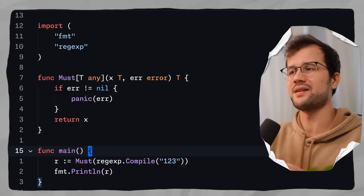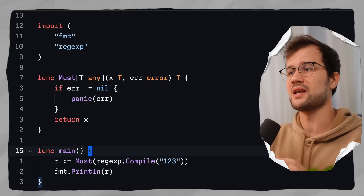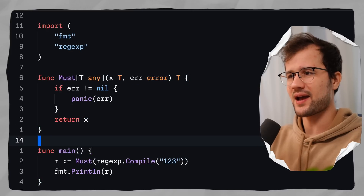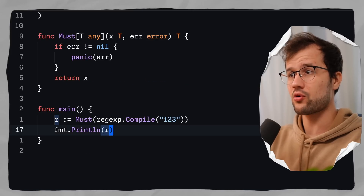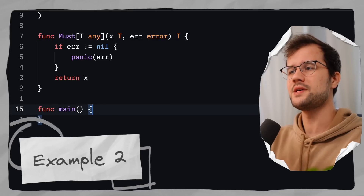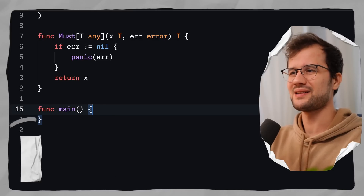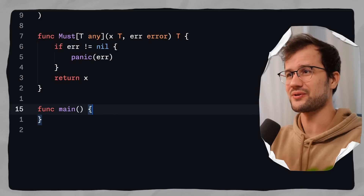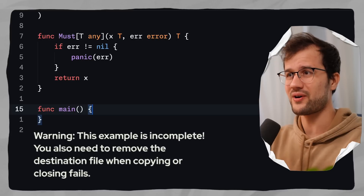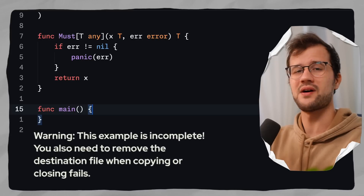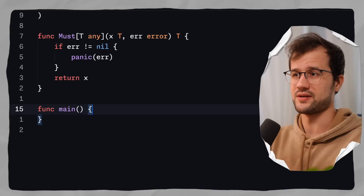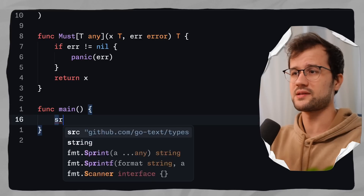Another advantage is that it reduces boilerplate code from all these redundant error checks. Let's look at a more complex example. We want to copy a file. File handling is really special in Go because there are a lot of errors, especially when you want to open or read a file. Let's create this example.